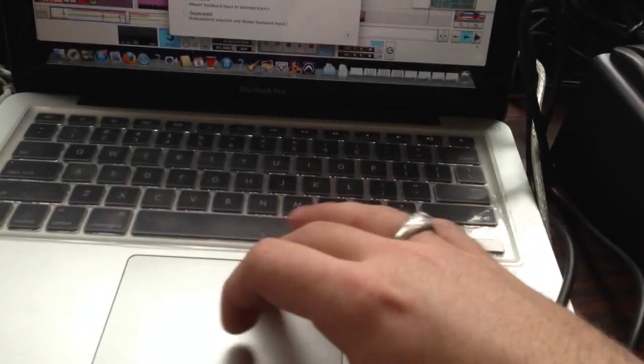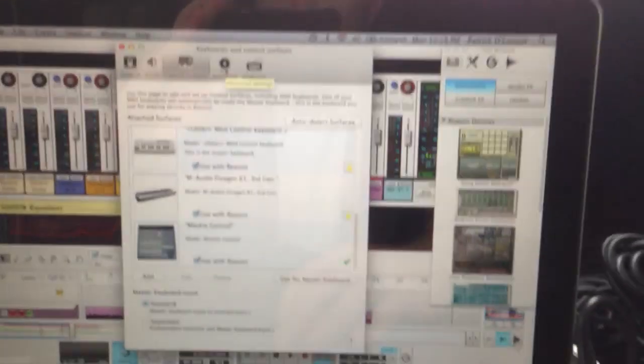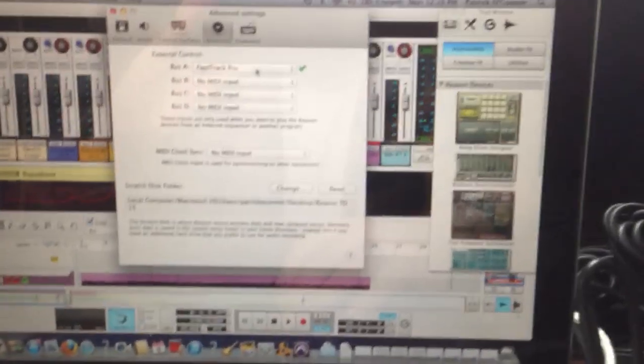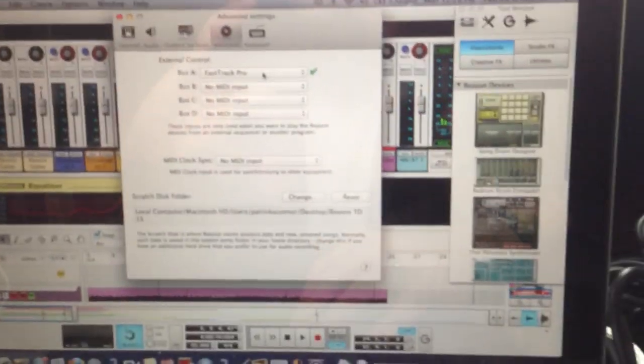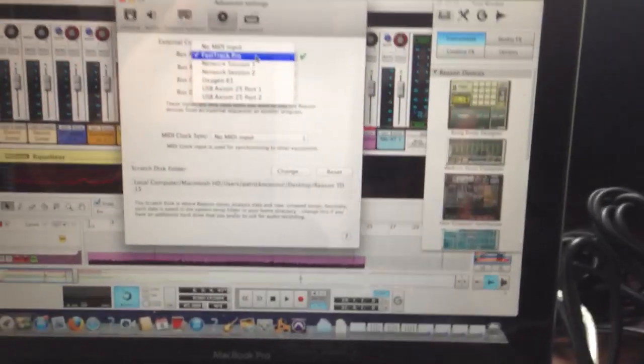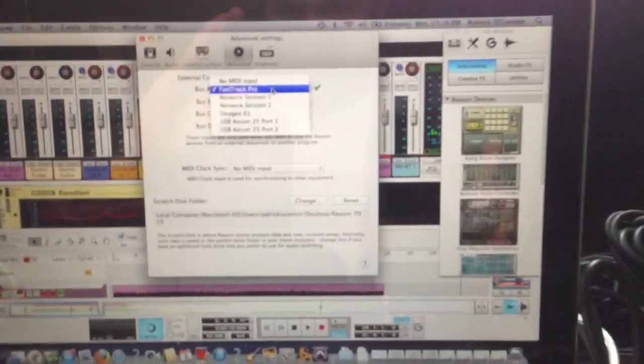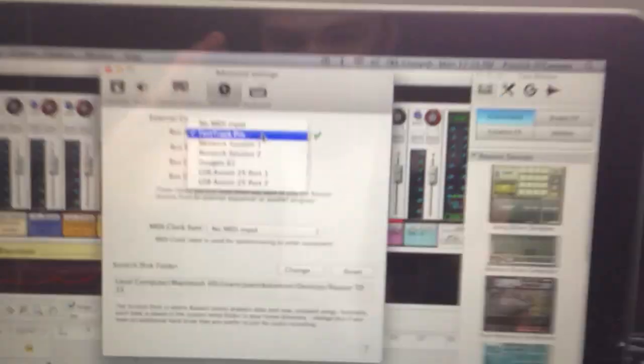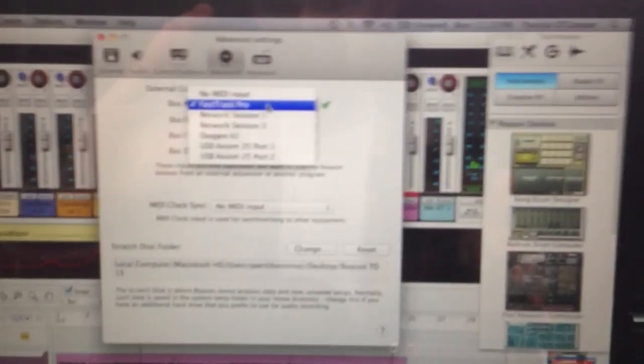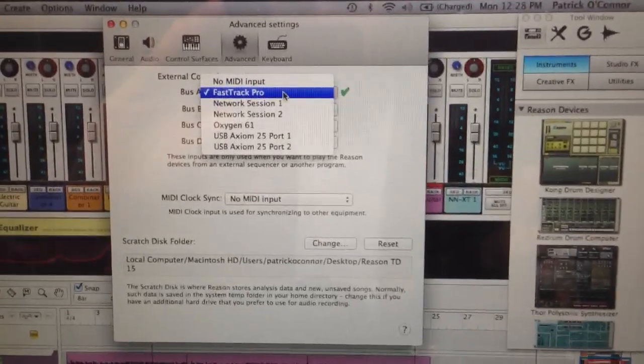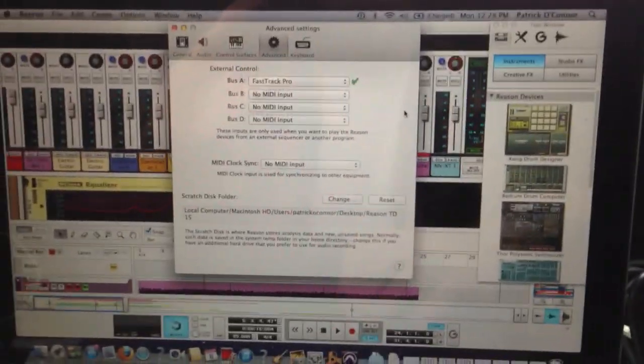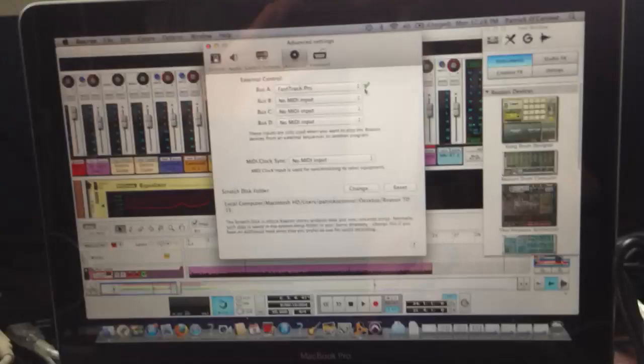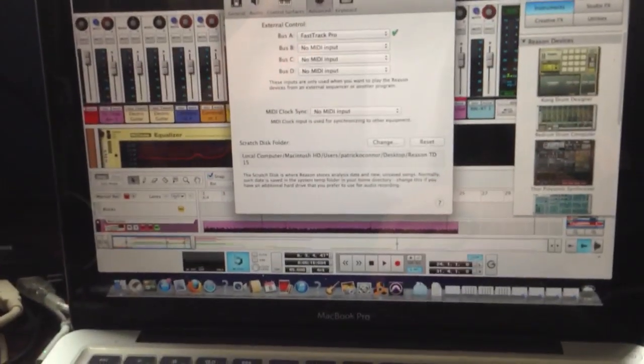So when you do that, then you go to Advance, and then you go to External Control Bus A. You'll go to the interface, or whatever interface your Mackie Universal Control is connected to. For me, it's the Fast Track Pro. I did that, and then if you see the green check, you should be in good shape.